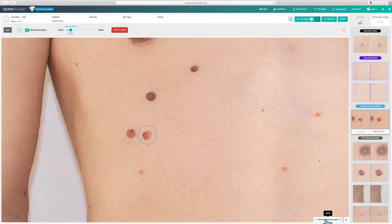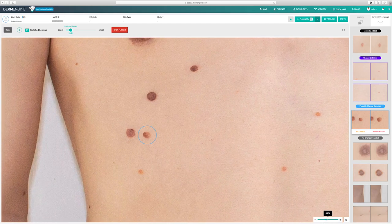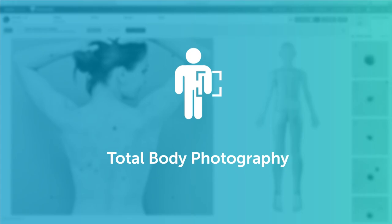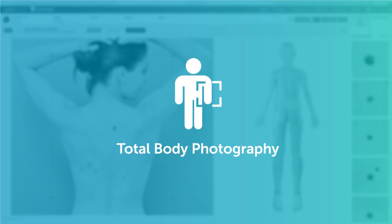Enjoy the efficiency and quality of total body photography. Dermatology made intelligent.